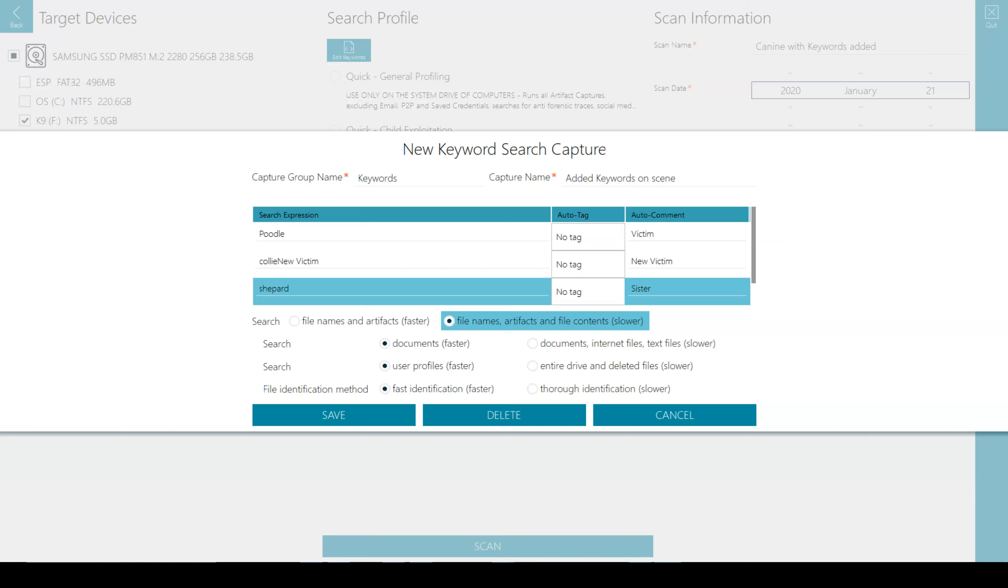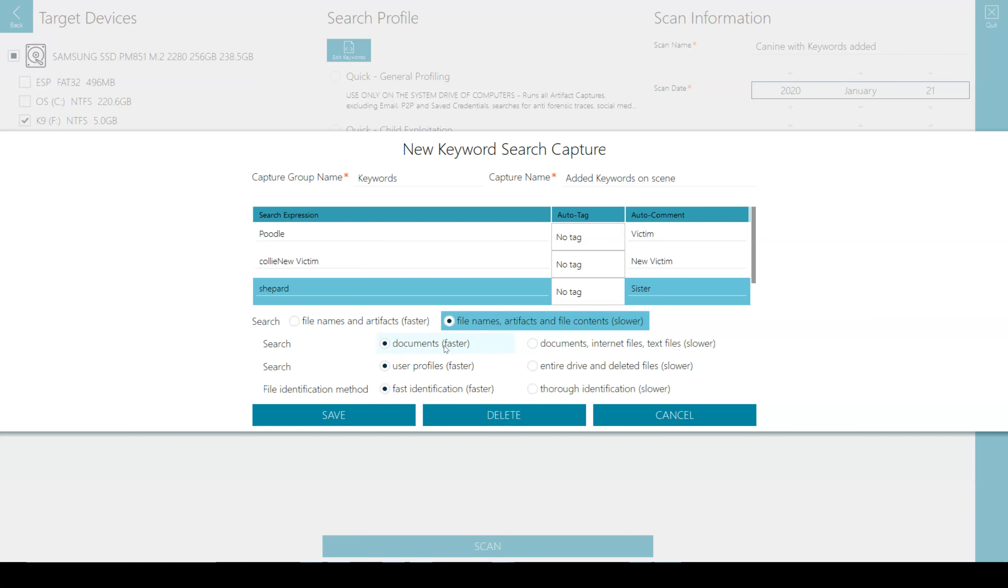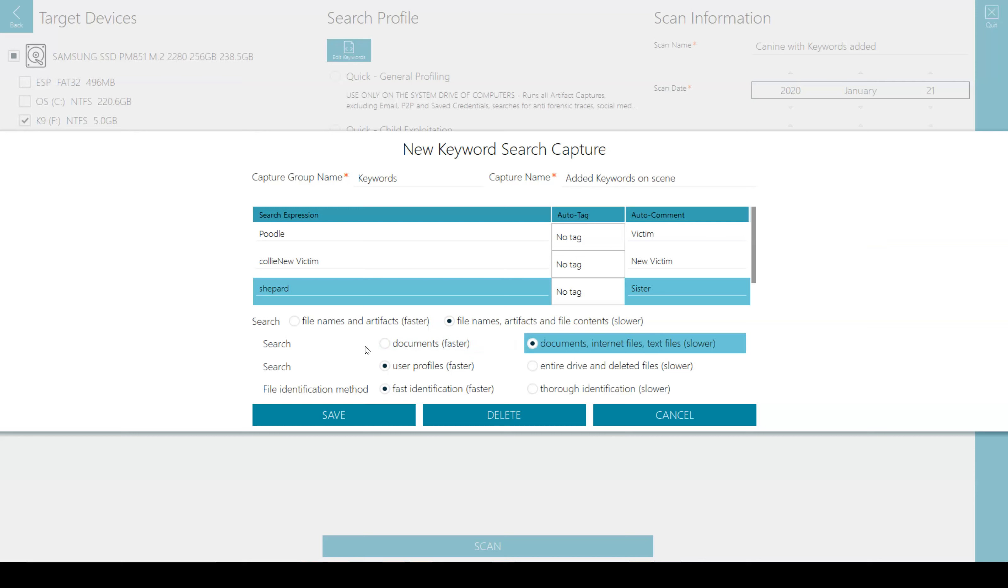So if I'm going to add file content, do I just want it to be documents, which would be faster? Or documents, internet files, and text files. So I'm adding more files to search, so it's going to be a little slower. So you have your radio buttons to select here.